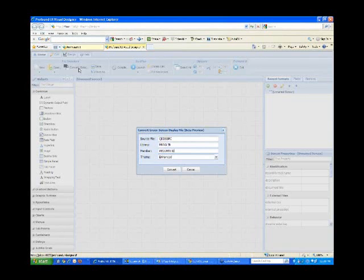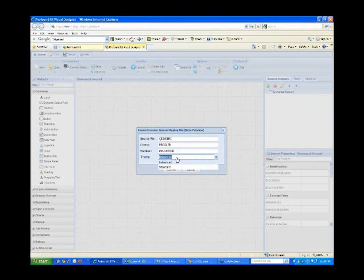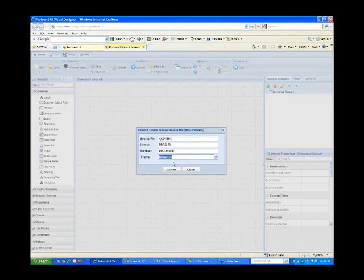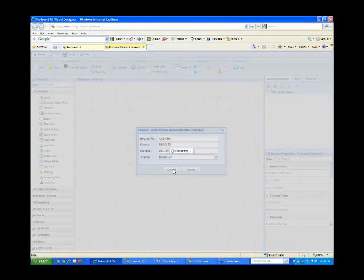At this point, I can also select a theme. Themes are very important — they're basically your settings and rules on how the conversion is going to handle the various things it encounters in your display files. A theme will also define things like default fonts, colors, and CSS classes. Our environment ships with two themes, and I've selected the enhanced theme, which is a bit more aggressive in trying to create automated enhancements. Now I simply click the Convert button, and it's converting my display file.